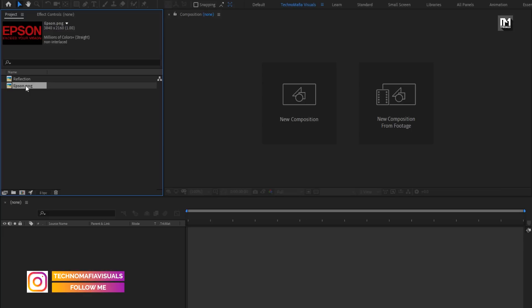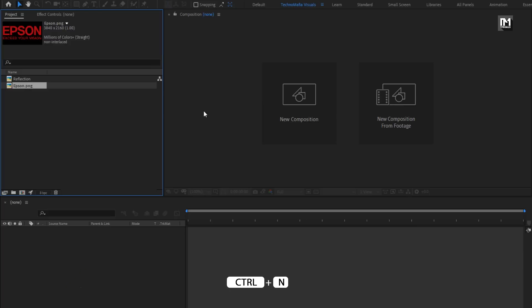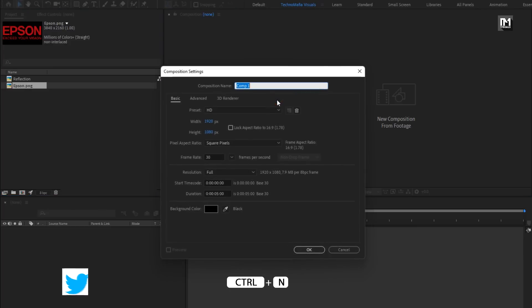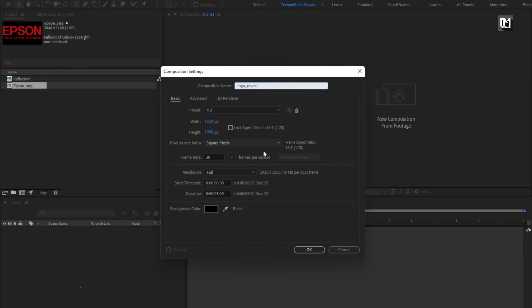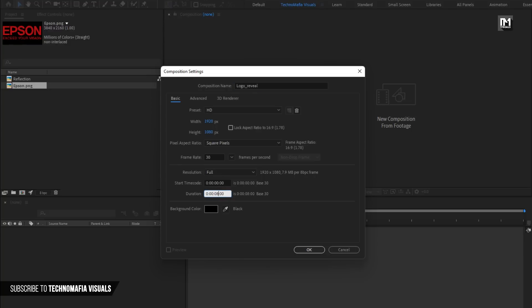Now let's see how to create this logo reveal. Create a new composition and name it as logo reveal. For this composition, I will set time duration to 8 seconds; remaining everything will be the same.